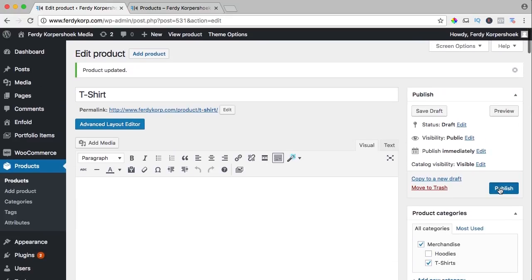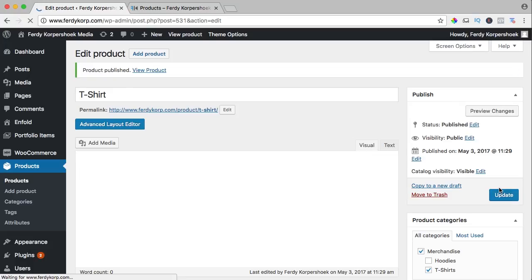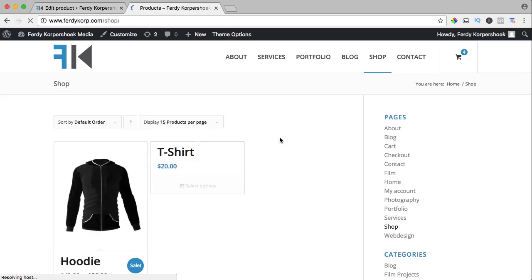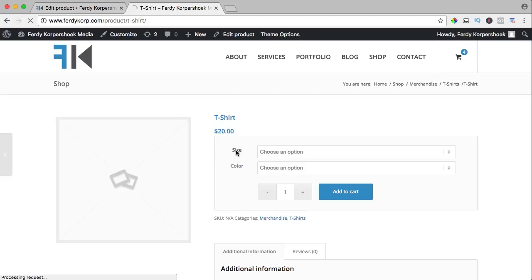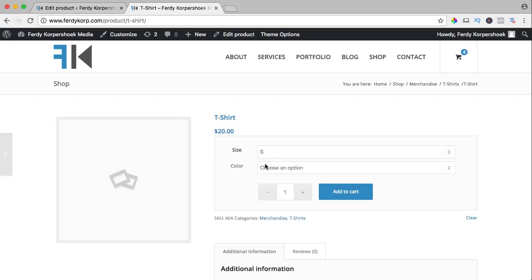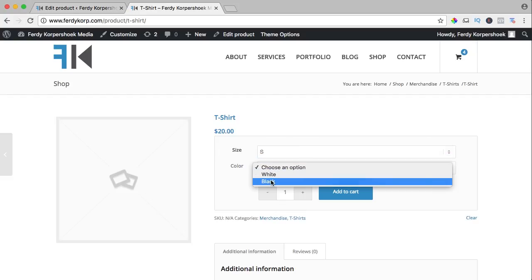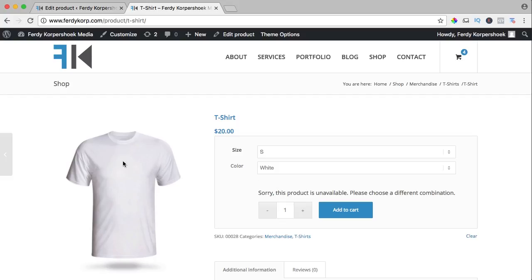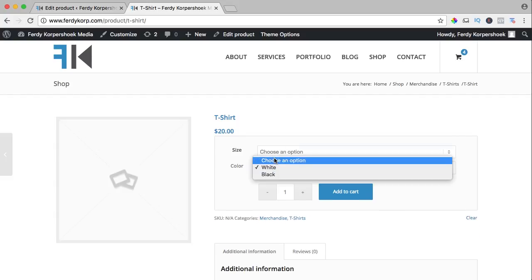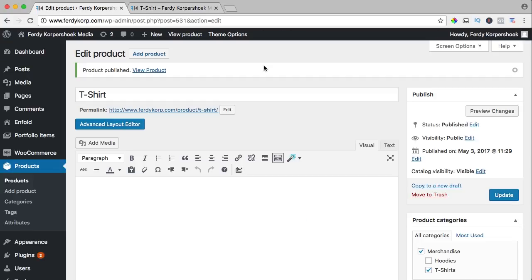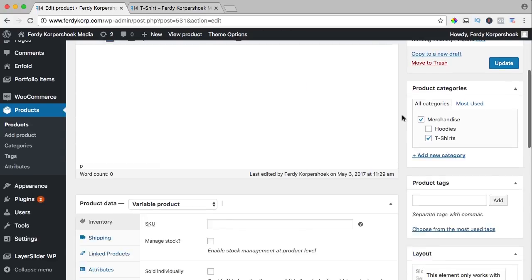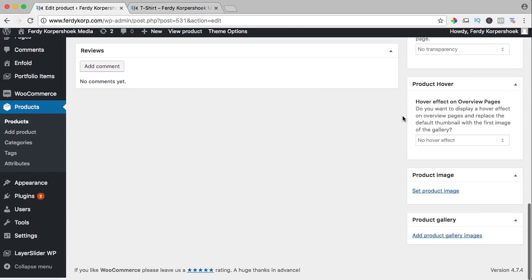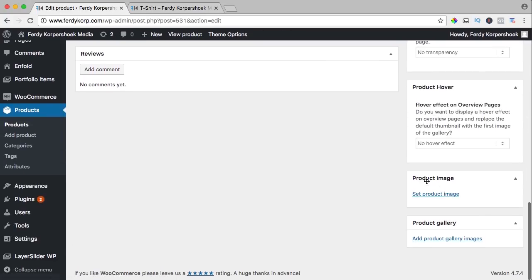Let's take a look. Publish it again, go to products, refresh the page. However, if you select the S size and the white color, you will see this t-shirt over here. But if you don't choose an option, there's nothing.